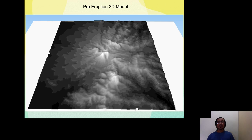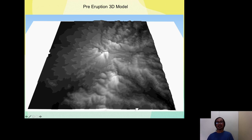From that DEM, I was able to produce this pre-eruption 3D model. As you can see, Mount Pinatubo had two peaks with a saddle between them, and it did not yet have a crater lake.